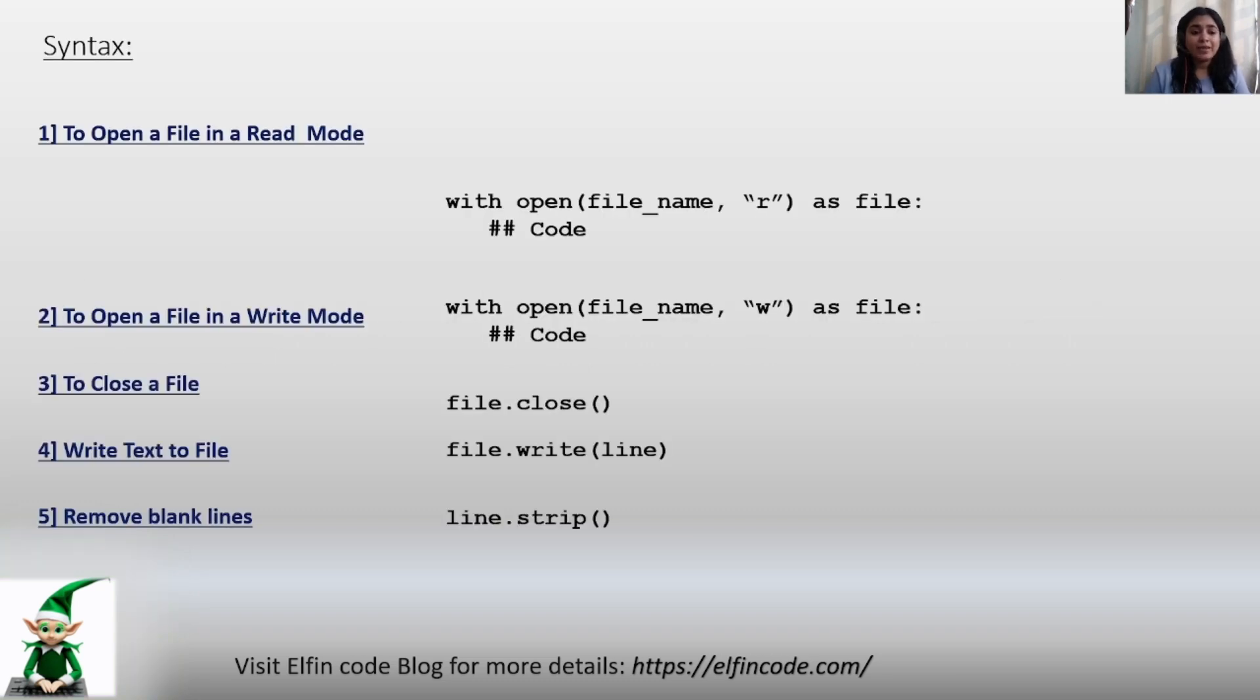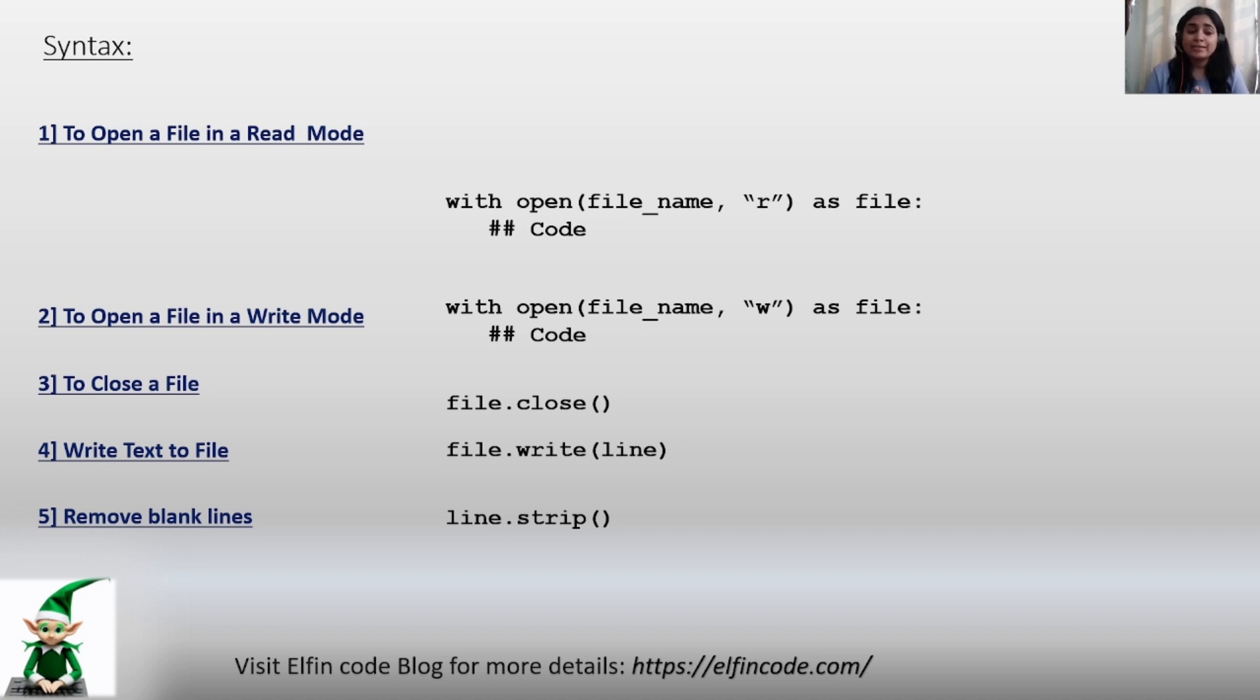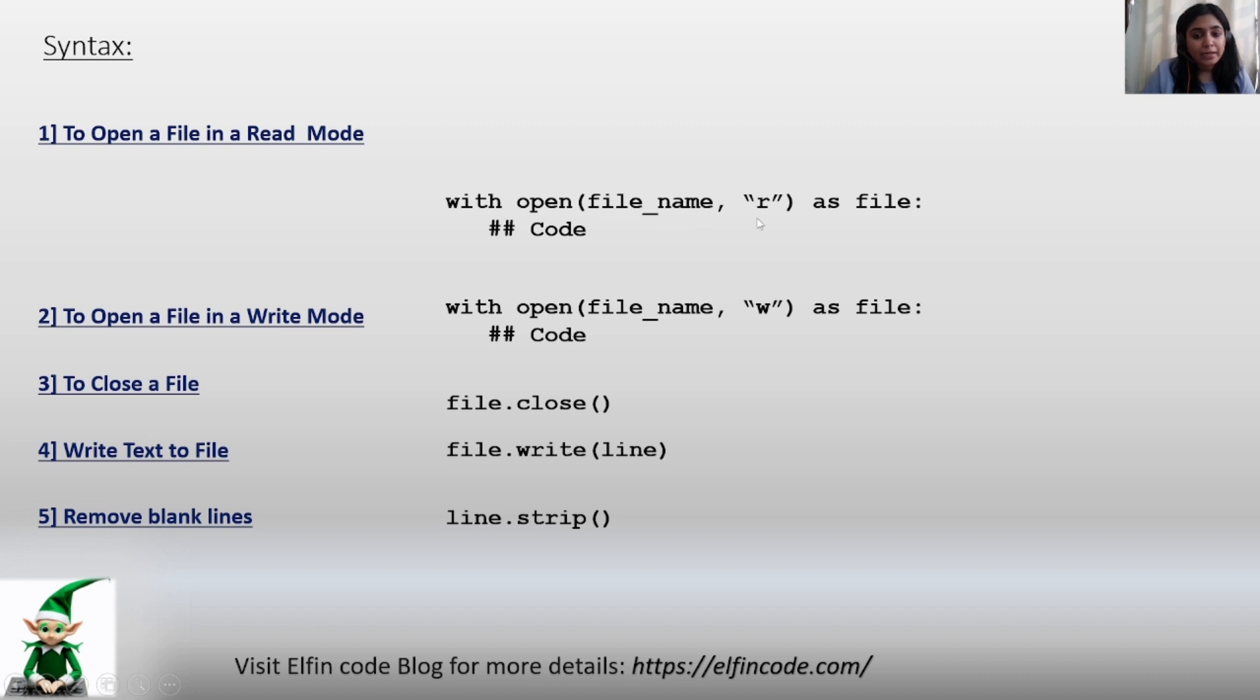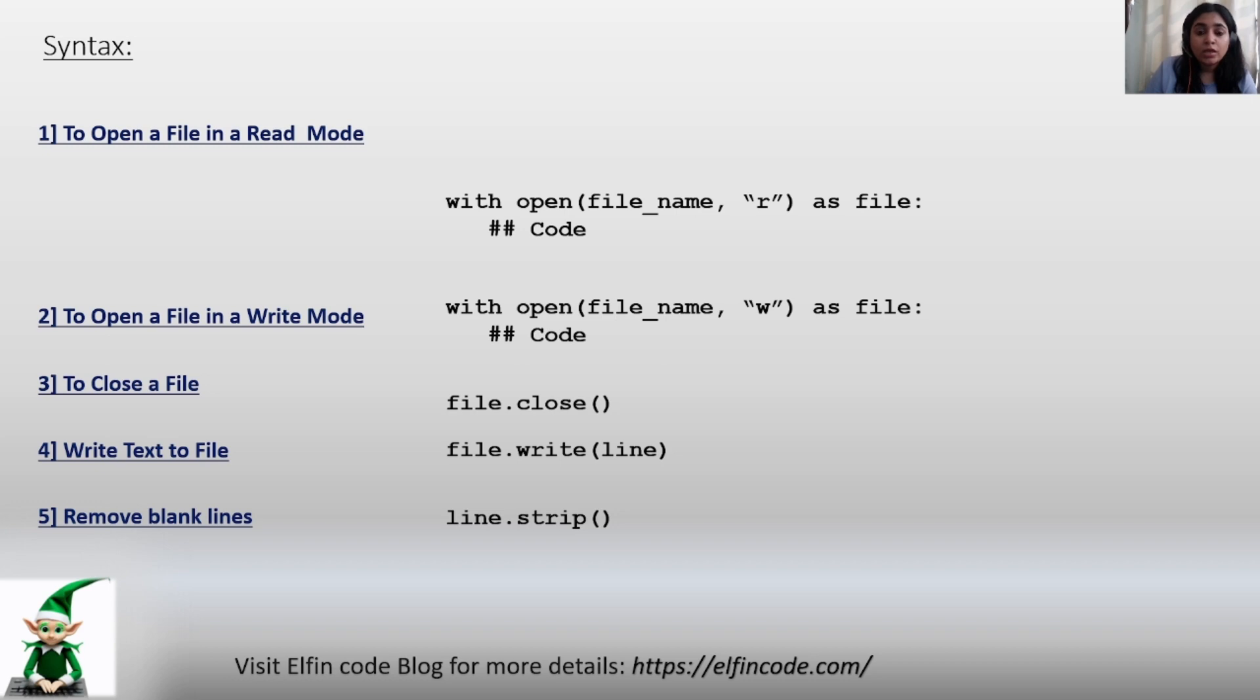Let us first understand some basic syntax which you need to understand this topic, and then we will move ahead to our example. First is how to open a file in the read mode. The syntax for that is with open(file_name, "r") as file. Here, r signifies the mode - whether to read a file, write, append, etc. So to read a file we specify it as r.